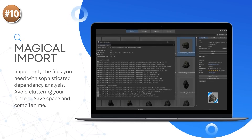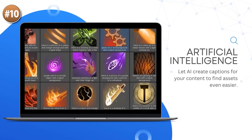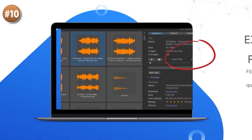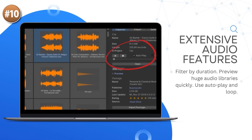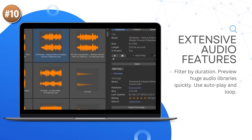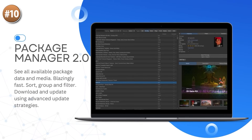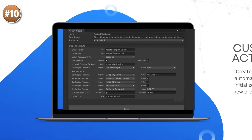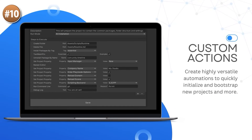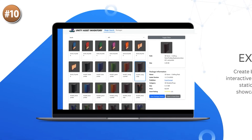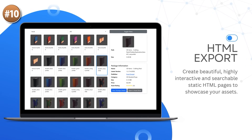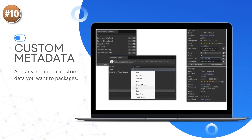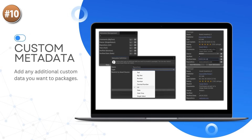Basically this asset lets you manage all of your assets in one single place. So if you buy assets from the Unity Asset Store, the Synty Store, Humble Bundles, or Fab, you can put all of those in just one place. You can easily search for everything — search for a sword and it actually searches inside all the assets, not just the title but all the contents. With a single click you can import just that one asset and all of its dependencies, so you don't have to import the entire package.